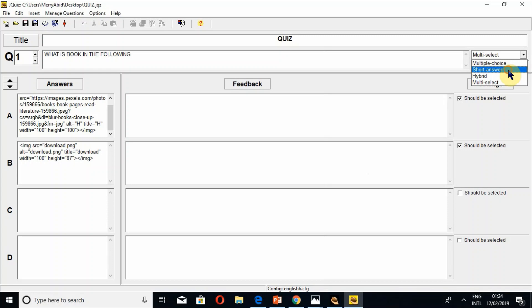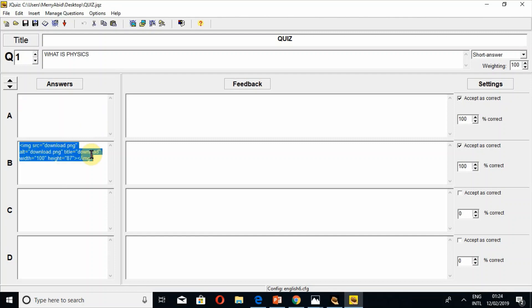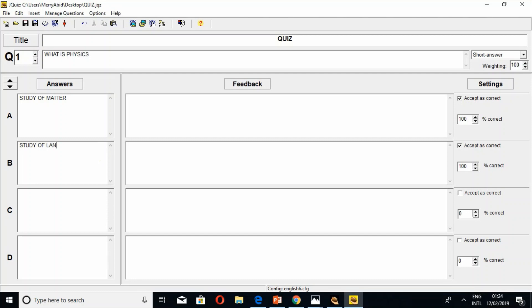For the short answer exercise, simply select 'short answer.' Write a question such as 'What is physics?' Then add the accepted answers — for example: 'study of matter,' 'study of language,' 'study of mind.' The first option is the correct one. This is the short answer setup.